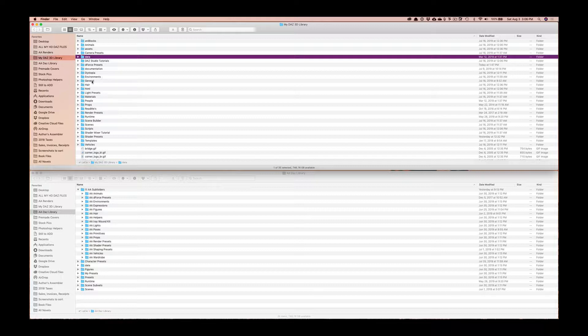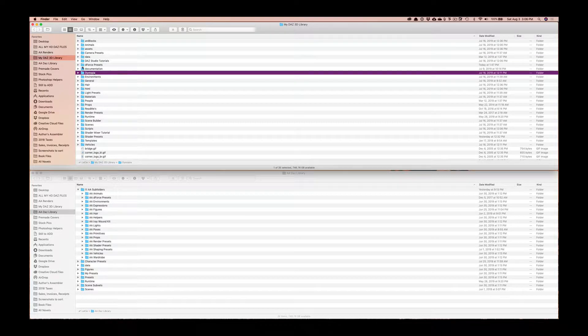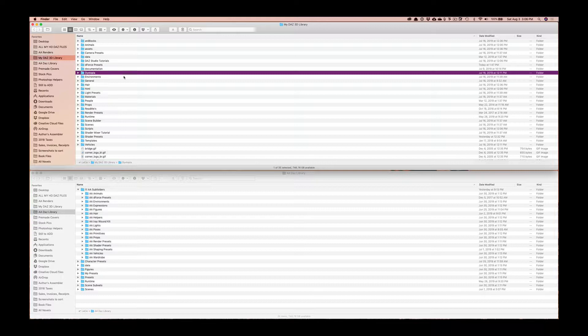We'll talk a little bit about that in a second but I just want to show you this is what you would typically see if you're looking at your My Daz 3D library folder on your own computer. Some of these things may be different, you may not see all of these.